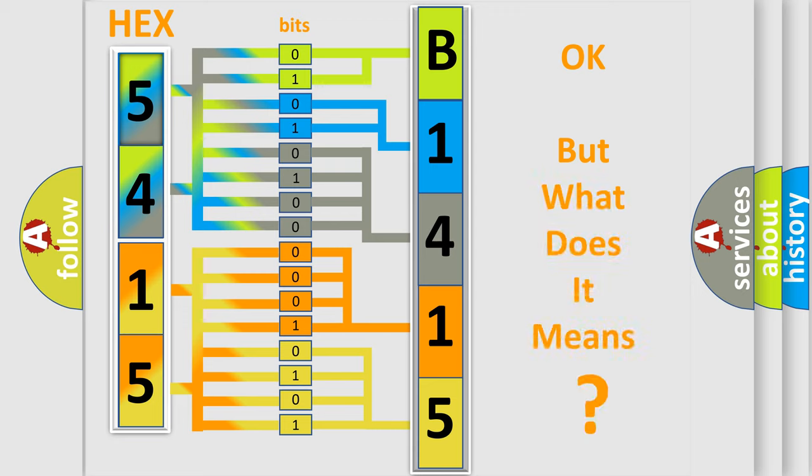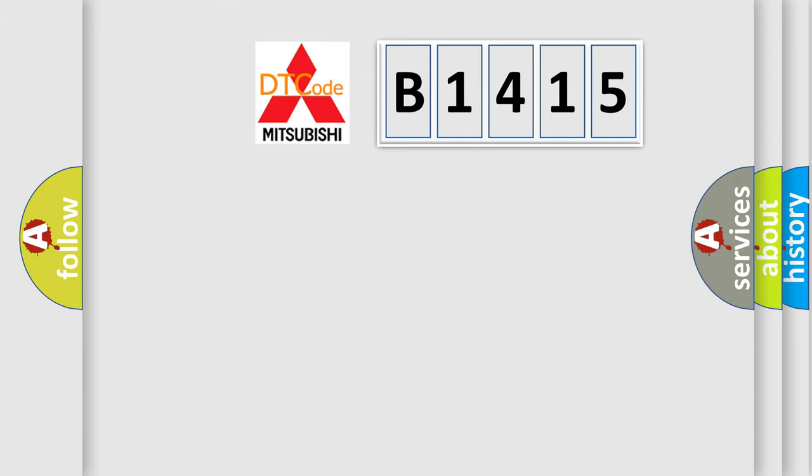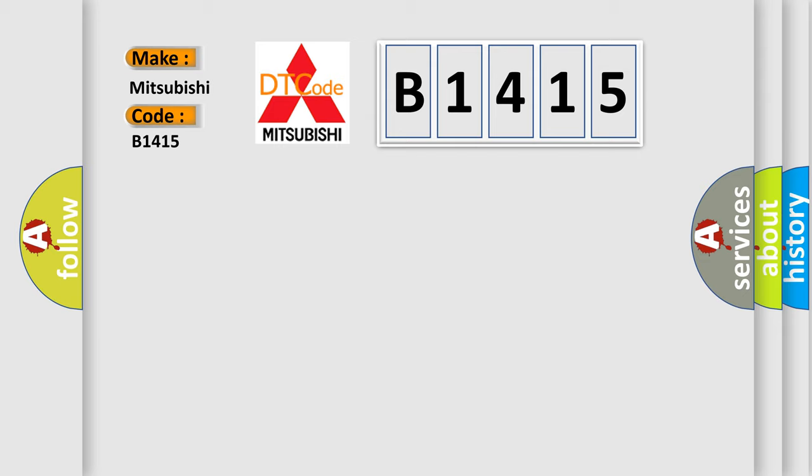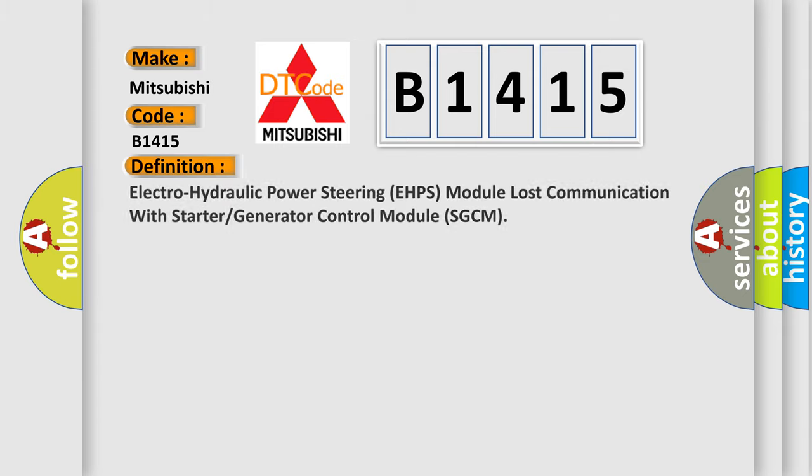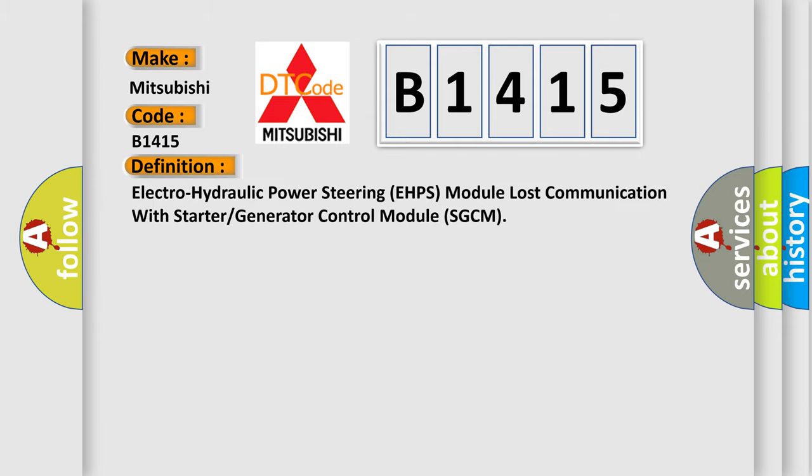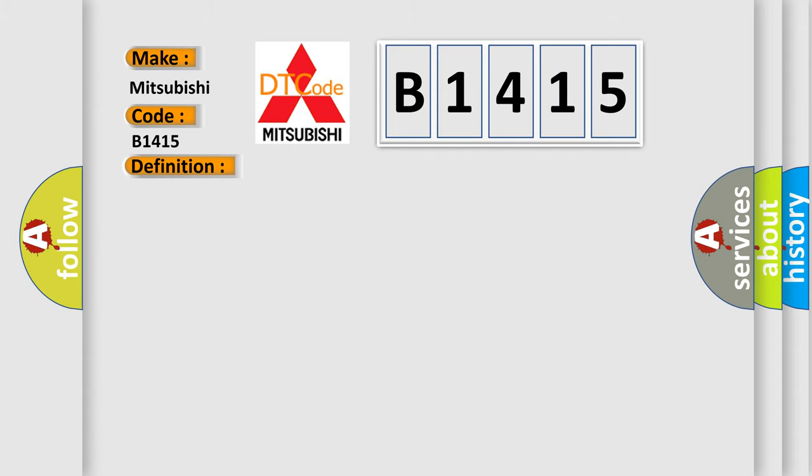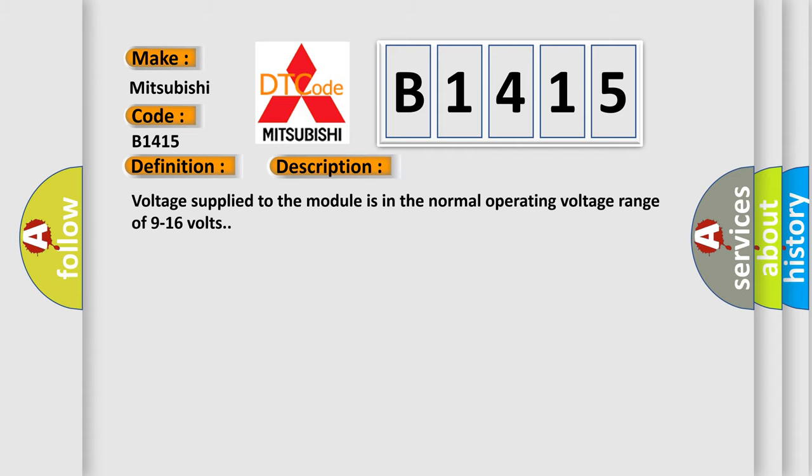The number itself does not make sense to us if we cannot assign information about what it actually expresses. So what does the diagnostic trouble code B1415 interpret specifically for Mitsubishi car manufacturers? The basic definition is: Electro-hydraulic power steering EHPS module lost communication with starter or generator control module SGCM. And now this is a short description of this DTC code.